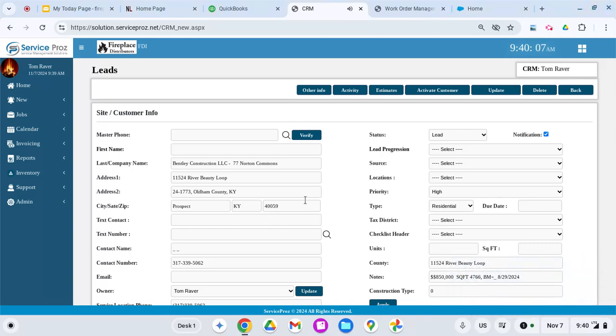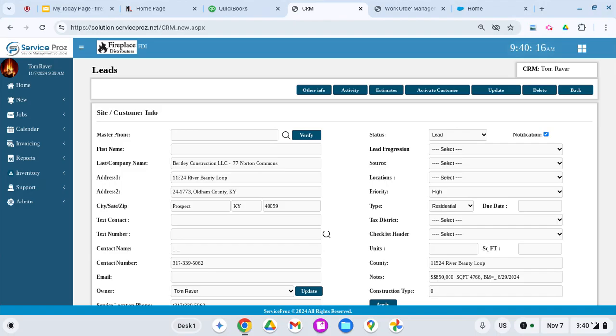So this is the CRM and Service Pro's desktop, and I'll be showing you how I get all the right data that my company would like to see when we're putting the lead together.